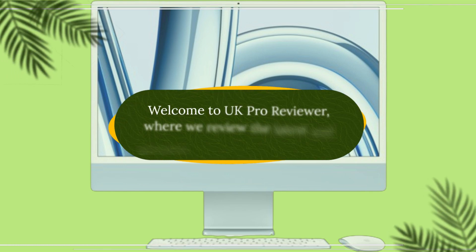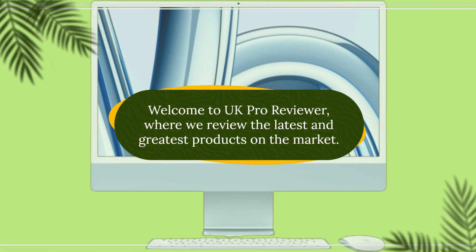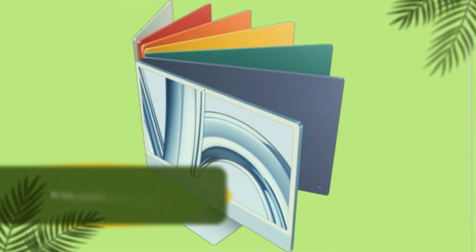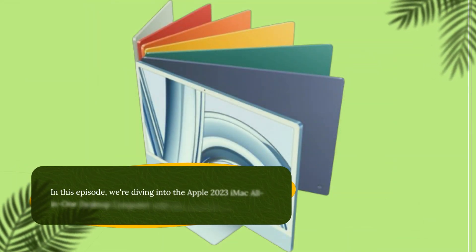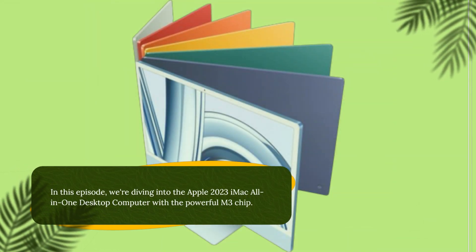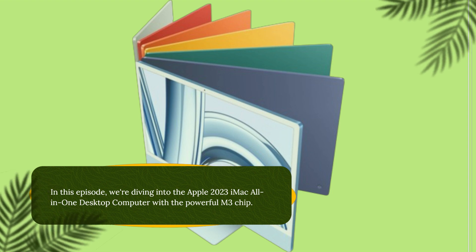Welcome to UK Pro Reviewer, where we review the latest and greatest products on the market. In this episode, we're diving into the Apple 2023 iMac all-in-one desktop computer with the powerful M3 chip.